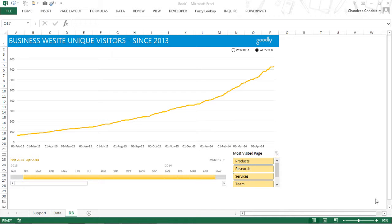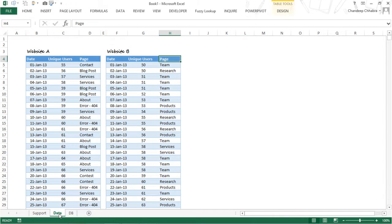Hi, this is Chandee from Goodly. Let's take a sneak peek into this dynamic chart that I have made, where I have used multiple slicers and I am working with the chart with the help of multiple slicers. The first thing I'm going to show you is how this chart is made. The data has date, unique visitors, and page for two websites. I'm going to take you over to the support sheet.